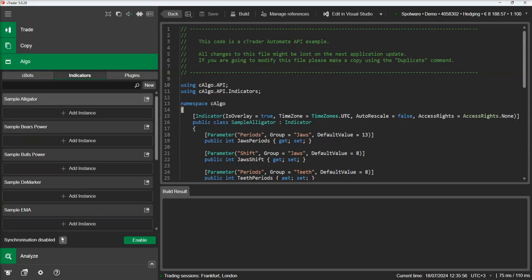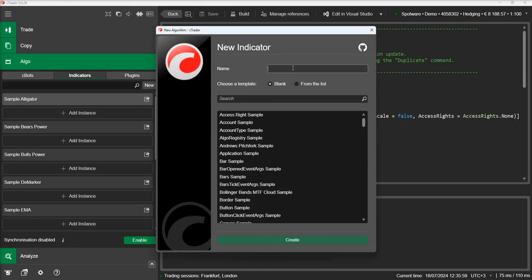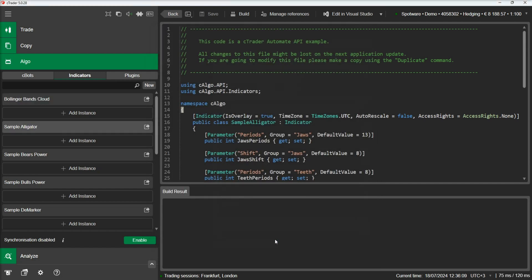Let's move to the Algo section and add a new indicator. We will name it Bollinger Bands Cloud. In this example, we will develop an indicator that will draw a cloud between the top and bottom bands of a Bollinger Band indicator.